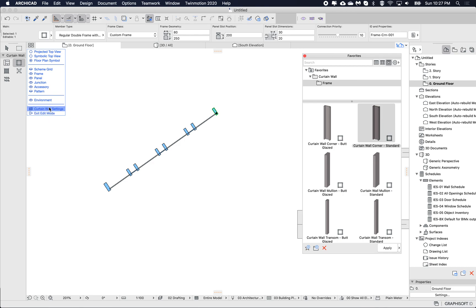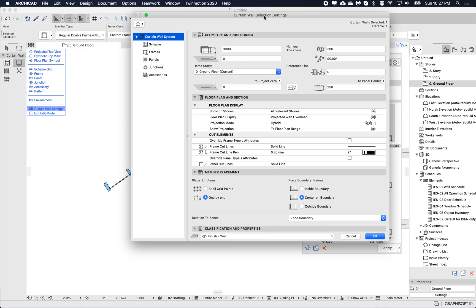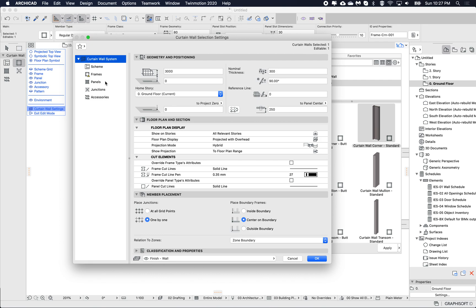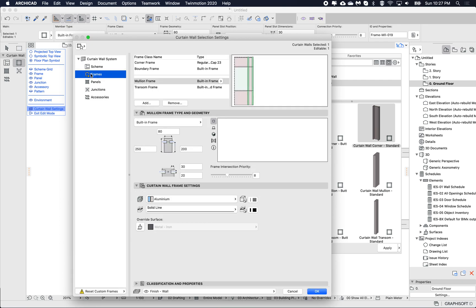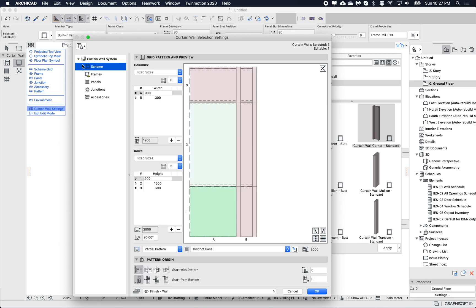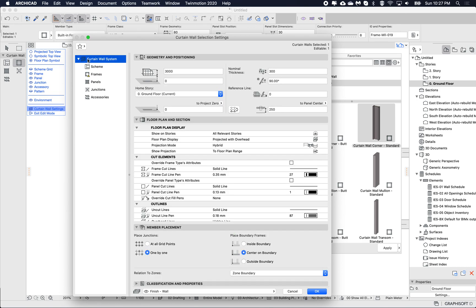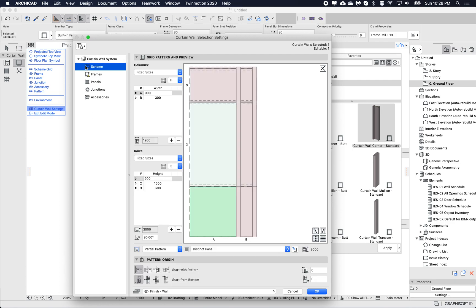If I open up the settings — so for frames — the favorites are per component. For the curtain wall, there's a general favorite that saves everything, or I can save just a scheme.